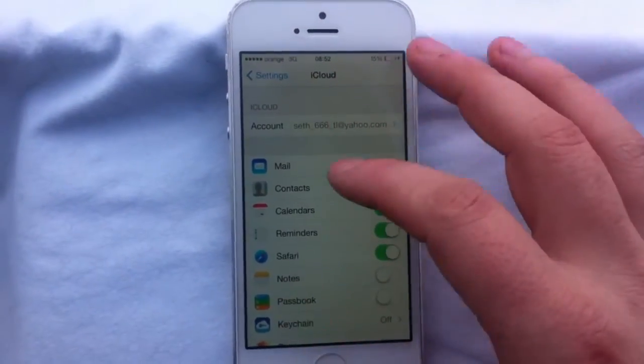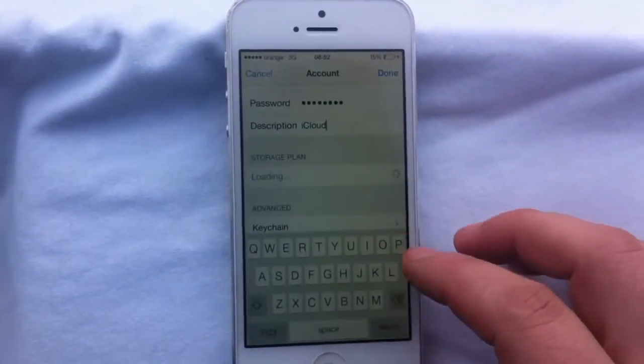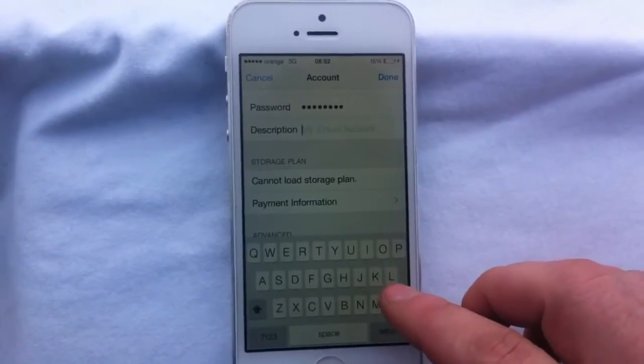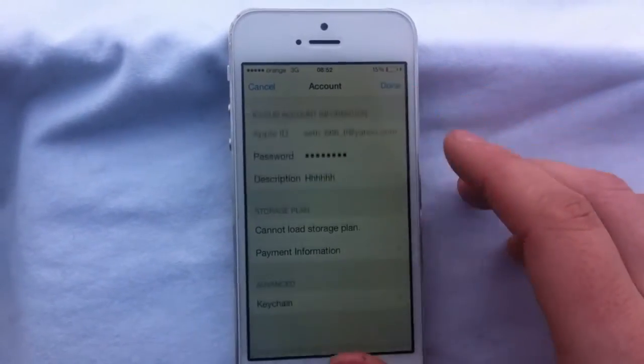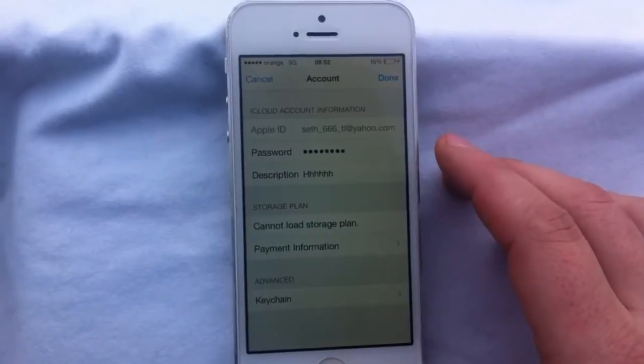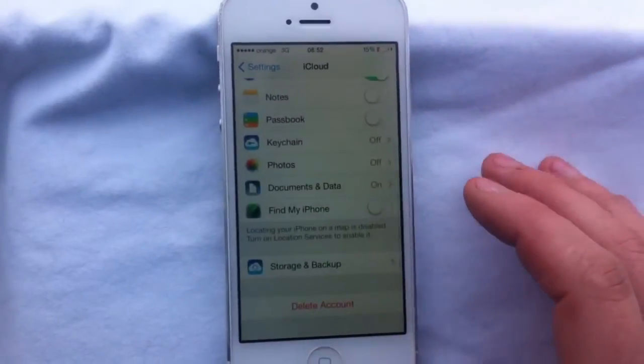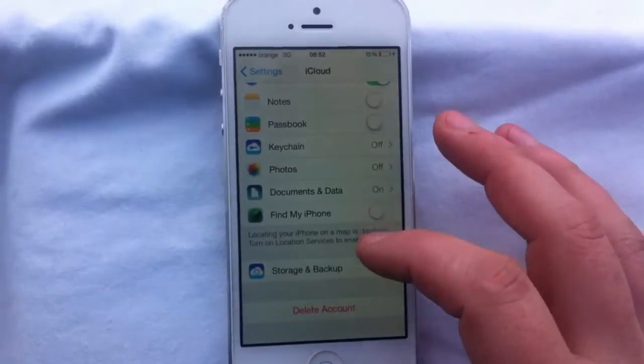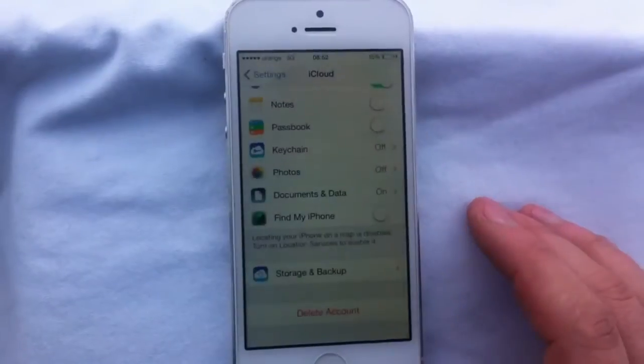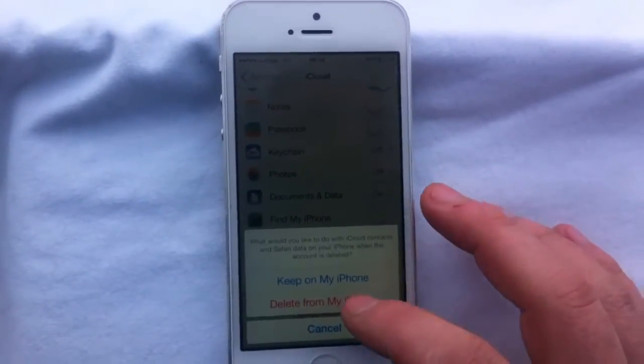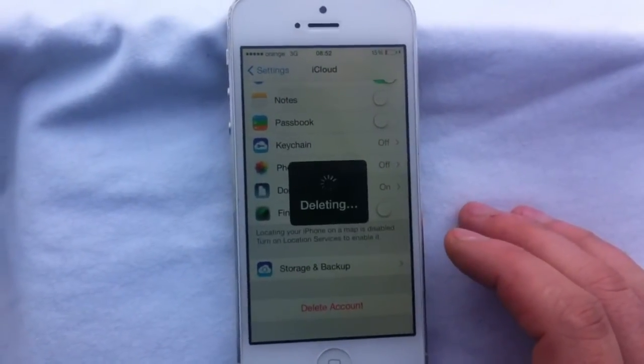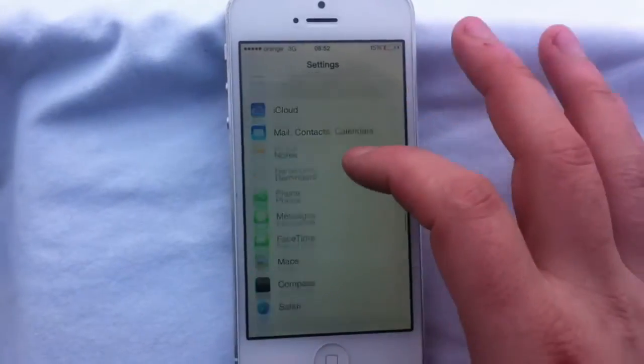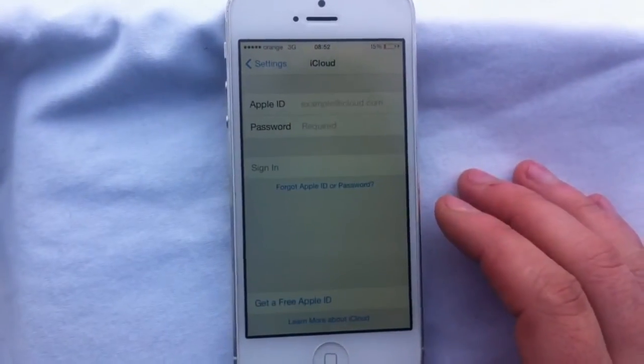Cancel, go back in the account, change description. Cancel, go back in the account, and Find My iPhone is off. And now delete the account. And you're done. Now you can enter your ID.